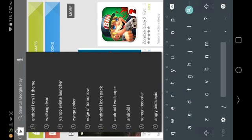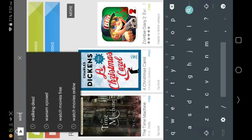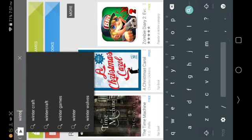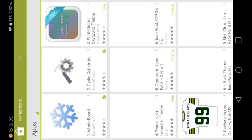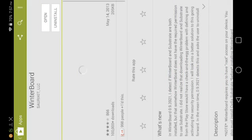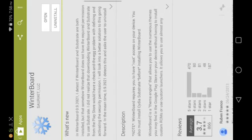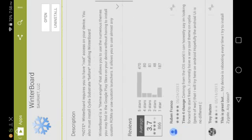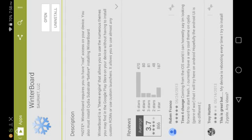Then choose the one that's made by Saurik IT, LLC and make sure it's that one. Go ahead and install it, tap accept, then wait for the app to download and install.